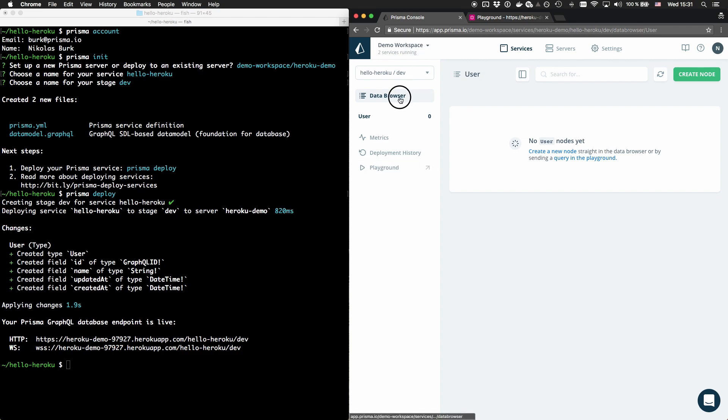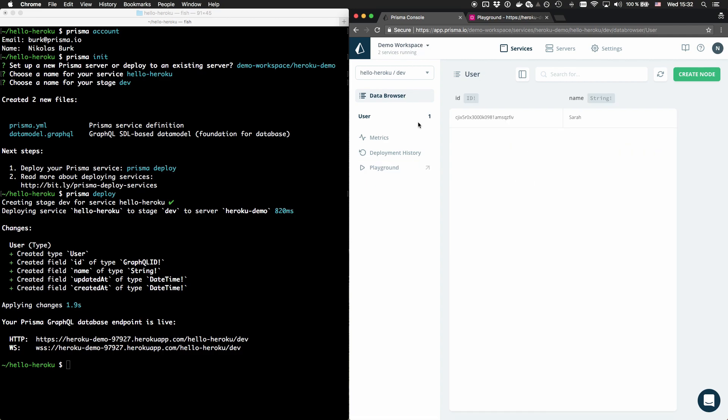Going back to the data browser, I can also verify that the new user node was created and is now stored in the database.